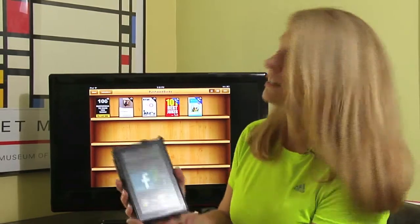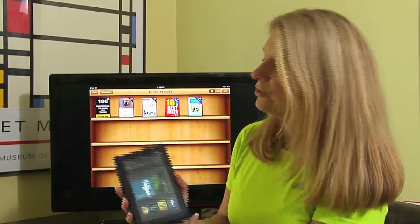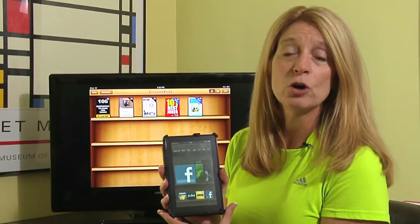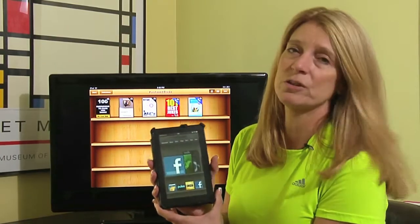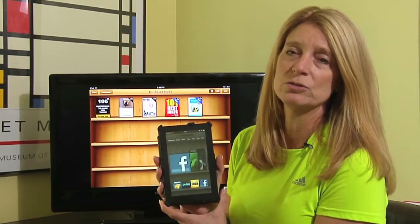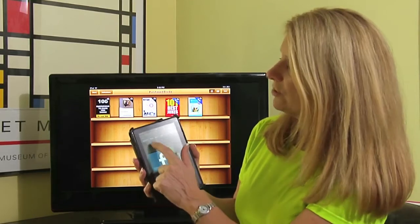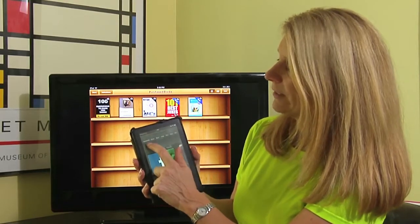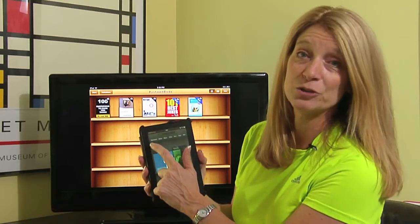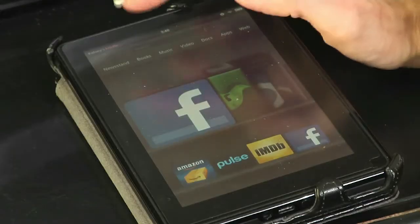So let's start with the Kindle. This is a Kindle Fire, and when you are on your home page of the Kindle Fire it's pretty straightforward how you go to the newsstand or the books. Across the top you have a category called Newsstand and you have a category called Books.